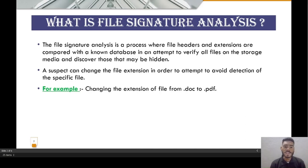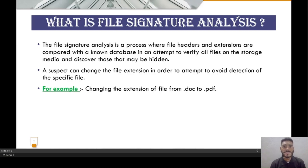A suspect can change the file extension in order to avoid detection of specific files. For example, changing the extension from .doc to .pdf.